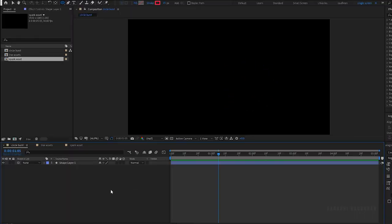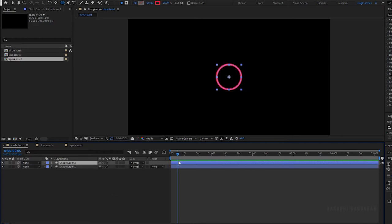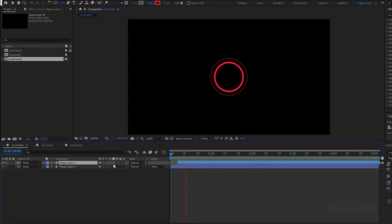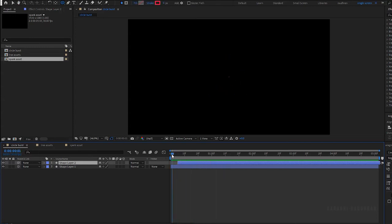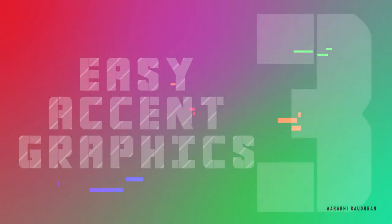Also you can duplicate the shape layer and offset it to around 4 or 5 frames and you will get an animation like this, double circle burst. Let's move on to the next one, the line asset.